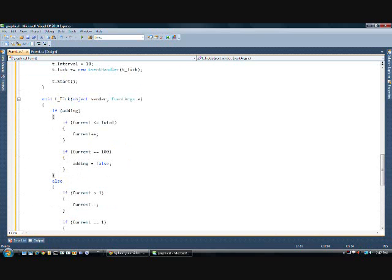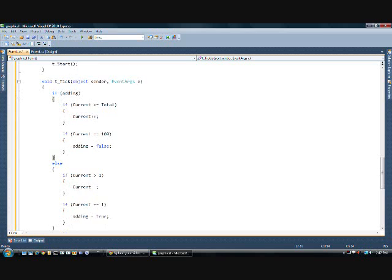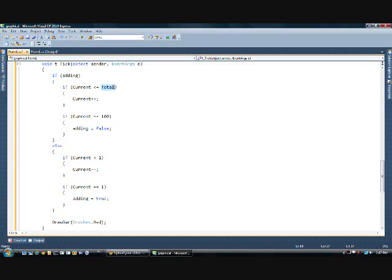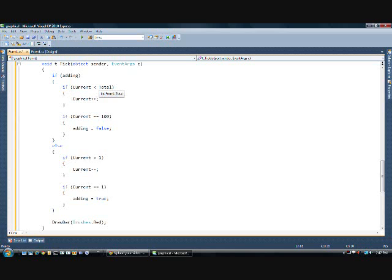Then. While the current. If the current value is less than or equal to the total. Then add. In fact. We probably need to get rid of the equal sign. Because. If it's say at 99. And total is at 100. It's going to run it one more time. It's going to be equal to 100. And then this will run. And say adding. It's no longer adding. It needs to start subtracting.